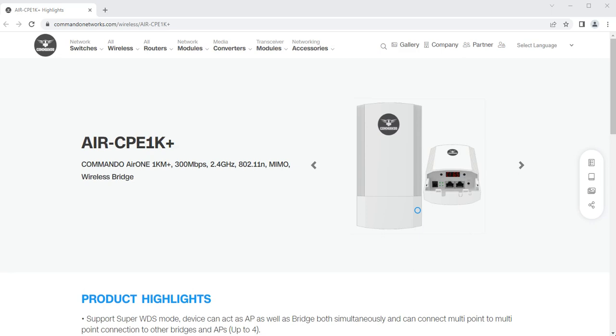This video is about how to configure Commando Air 1 series, CPE1K Plus and WV300 1K, which are outdoor bridges that support distance up to 1 kilometer. It has four modes of operation like AP, Super WDS which is the default mode, repeater, and gateway modes, and gives speed up to 300 Mbps bridge speed with encryption like WPA, WPA2, PSK, TKIP, and AES encryption.